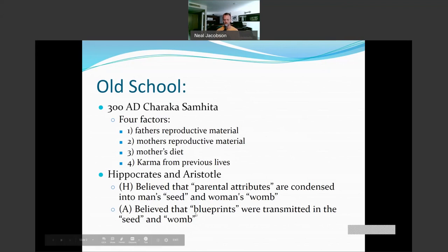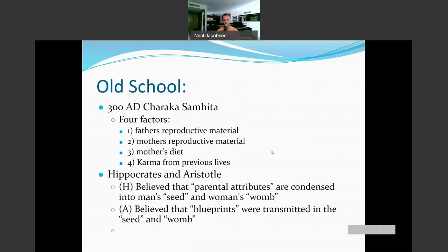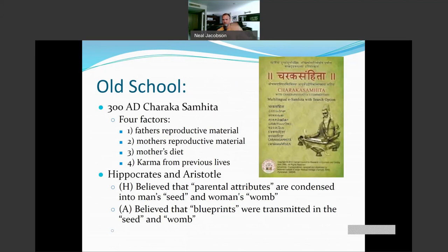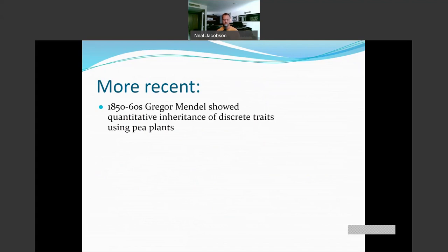The Western idea was less about diet and karma and more about something in the constitution of the male and female being boiled down into the seed and womb, which then get joined together. They had an idea of how it was working — they just had no material thing they could point to. They didn't have DNA back then and didn't know DNA had anything to do with it. Now, skipping forward almost 2,000 years to the 1850s, we jump into Gregor Mendel.